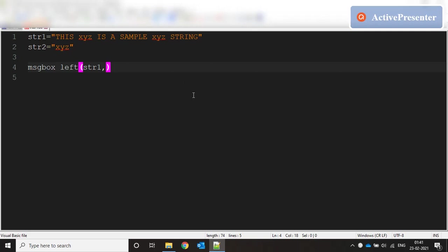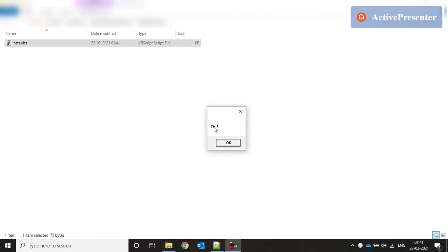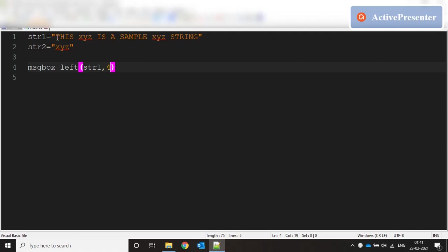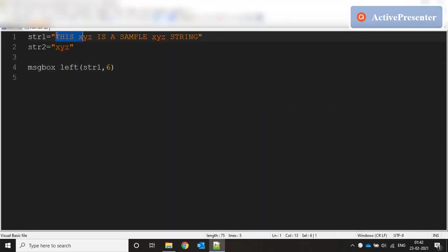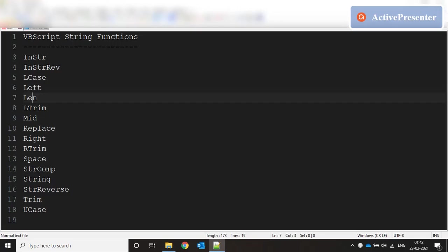So if I say LEFT(str1, 4) and run this, it returns the first four characters. If I mention 6 and run this, it returns 6 characters from the left side. LEFT always returns a substring from the bigger string starting from the left side, going for the number of characters specified in the second parameter. Next we have LEN.